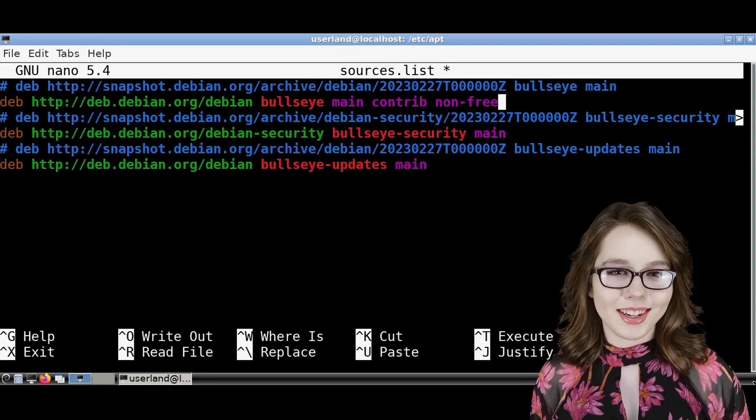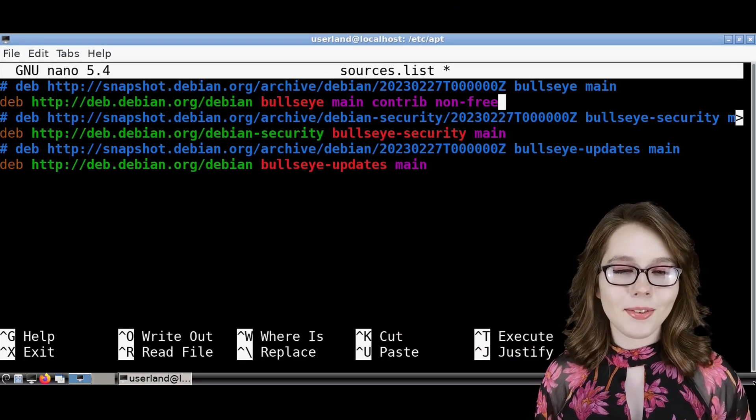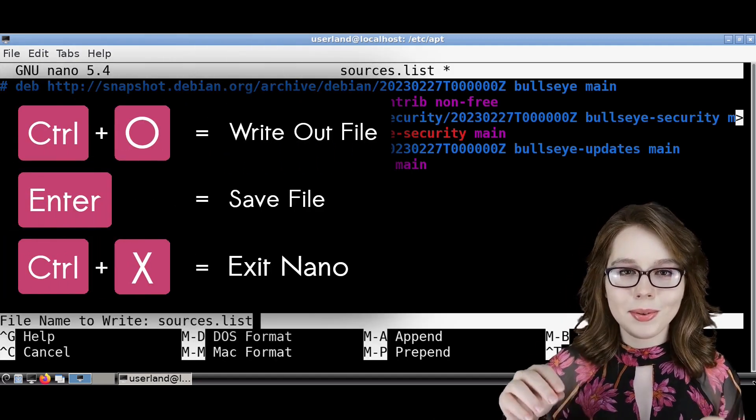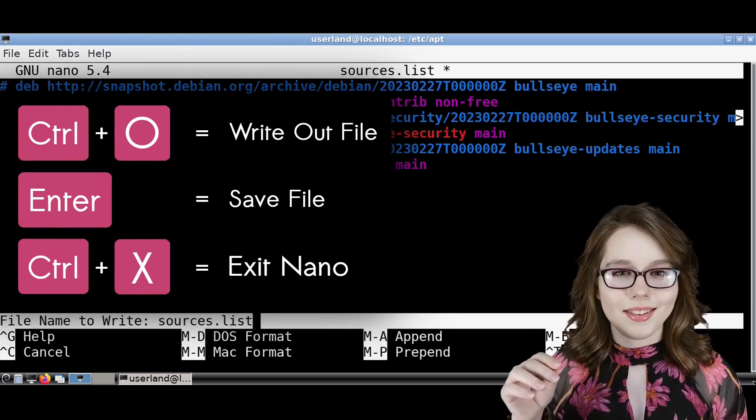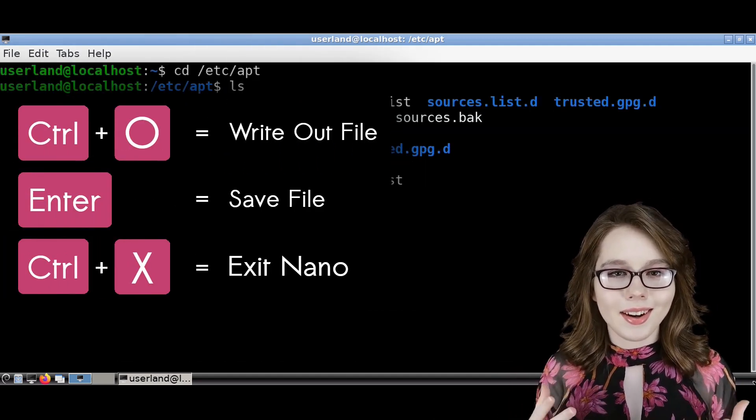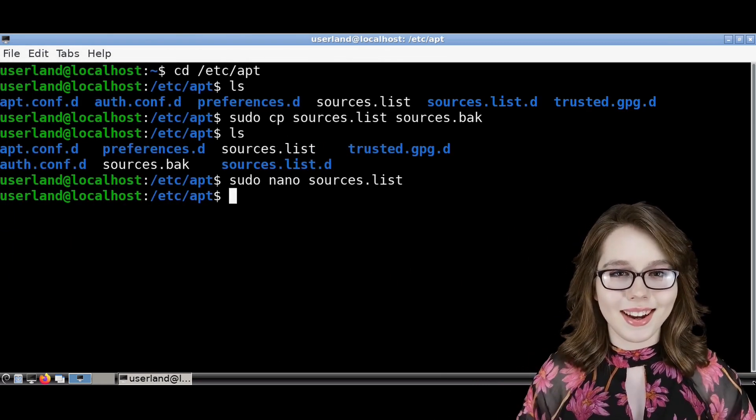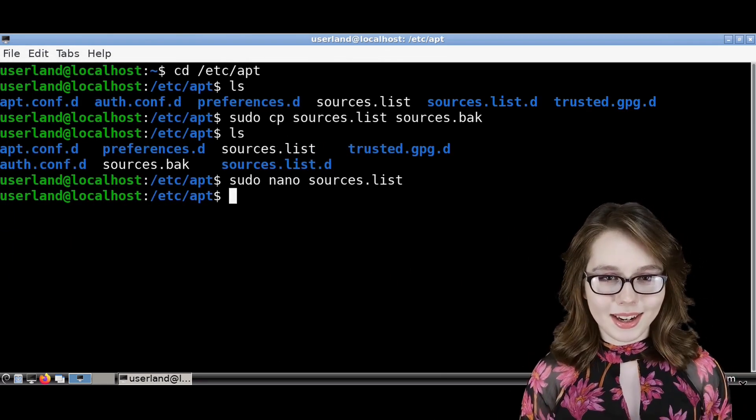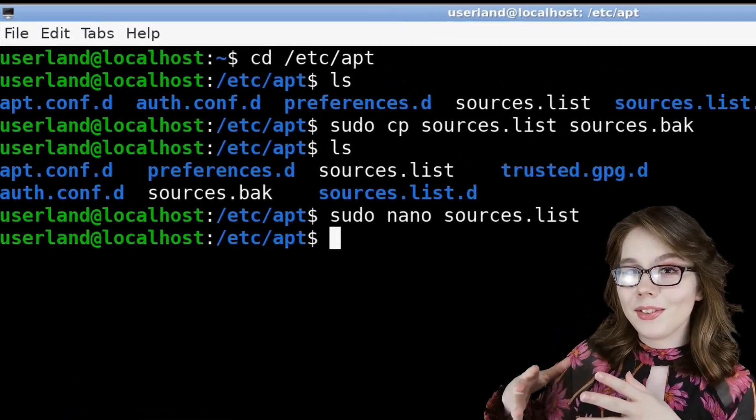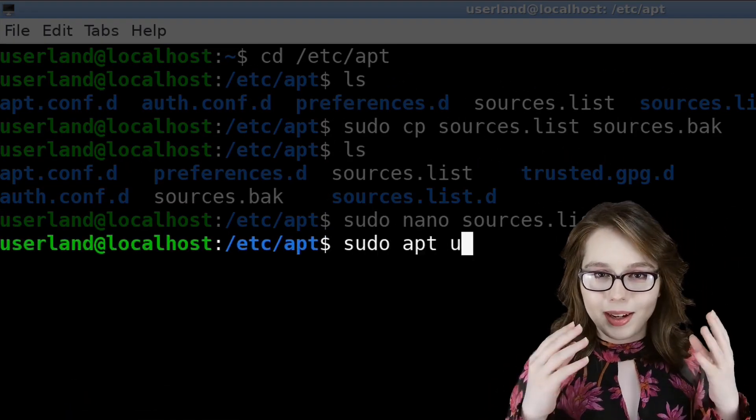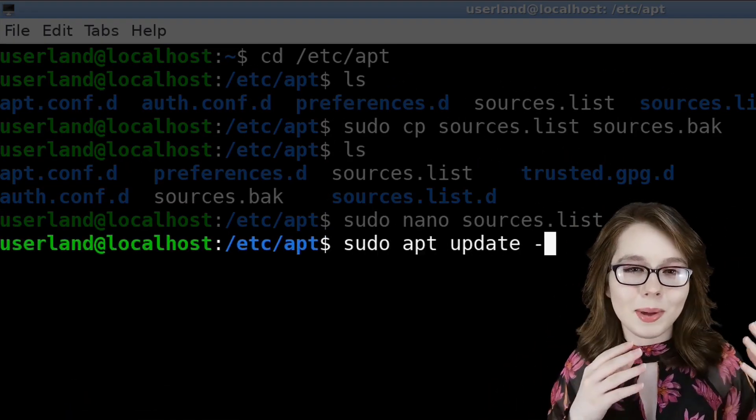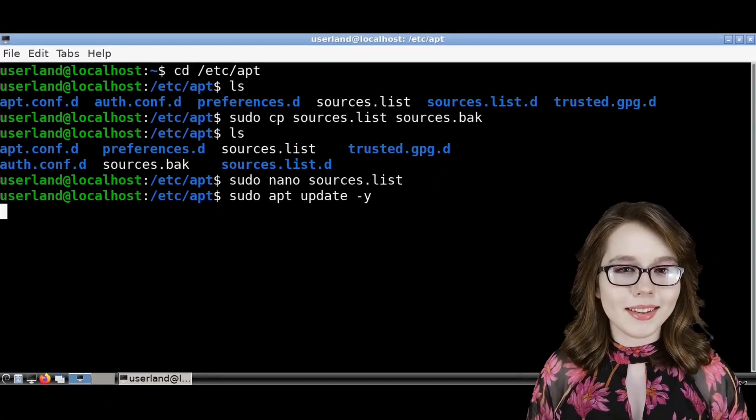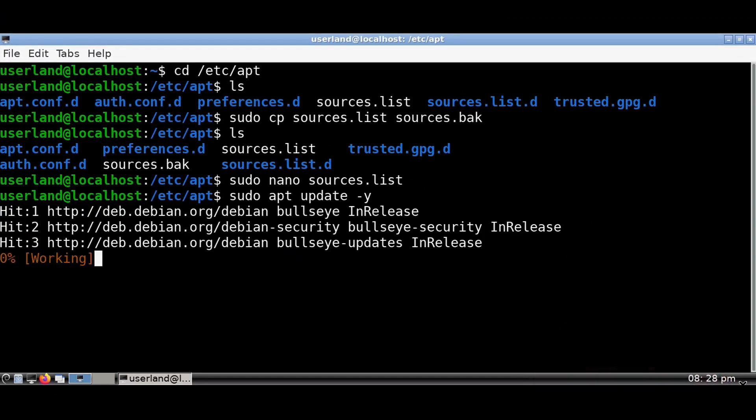When we are done editing the sources.list file, we can then do Control O, Enter, and then Control X on our keyboard to save the file and exit nano. Now we'll need to be online because we are going to do sudo apt update -y to update the software index list.